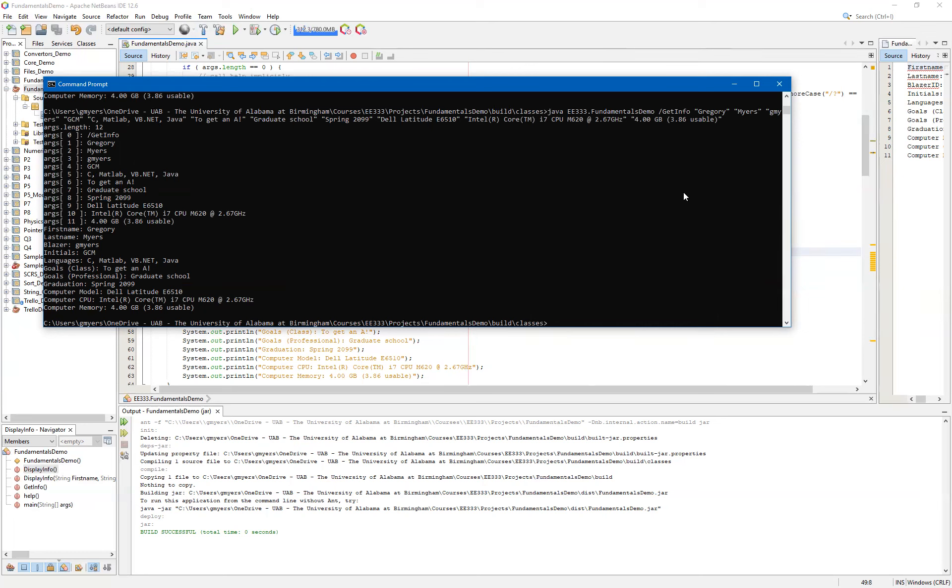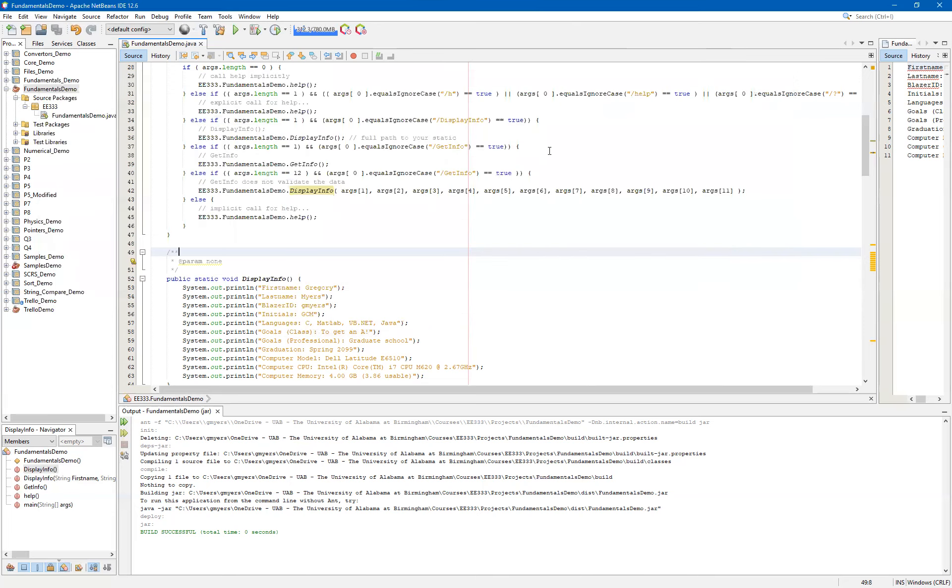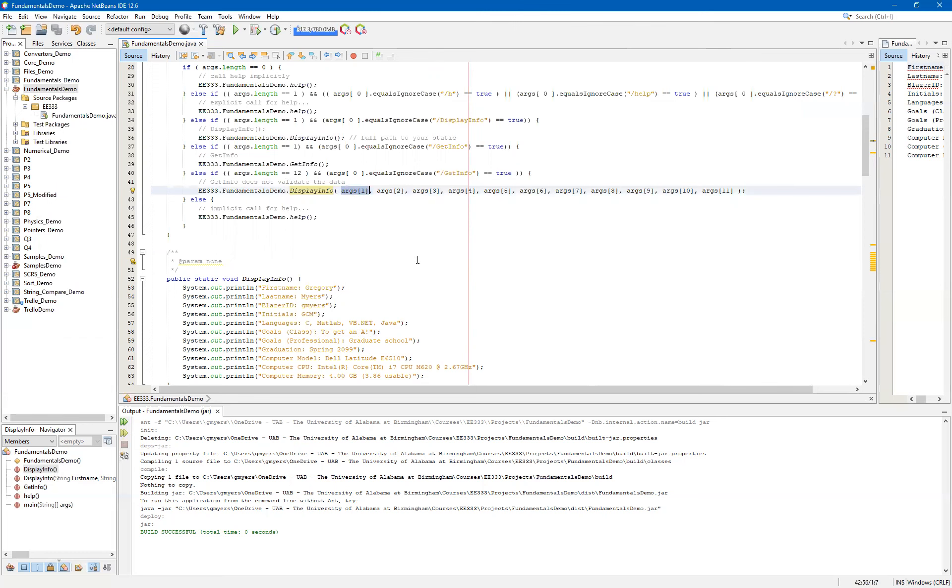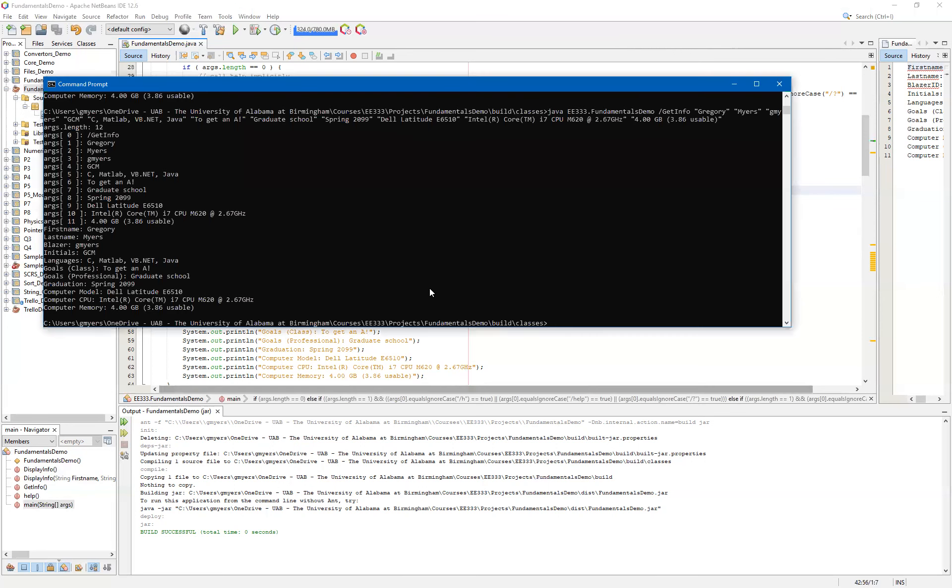So basically, at this point, what we're doing is we are utilizing our display info function for two different helper functions, or rather using it as a helper function in two different scenarios. One is where we collect the information interactively using a scanner. And the second one is where we pull the information directly from the command line. And once again, I can't emphasize enough that this would probably not be the way that you would want to do it. You really would want to validate each one of the fields.